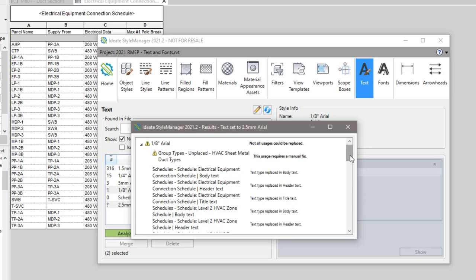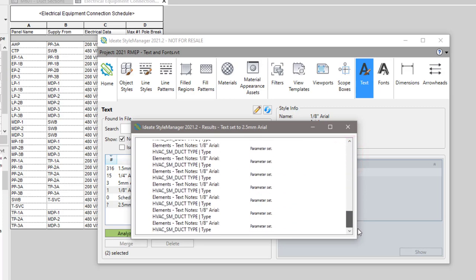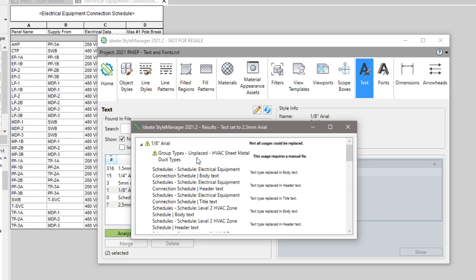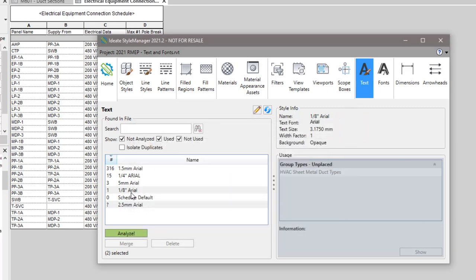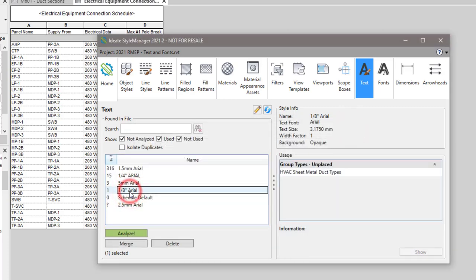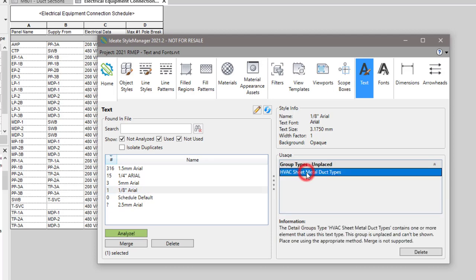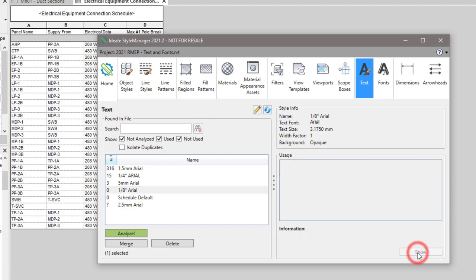The results here indicate that everything except for one item did work as expected. So now with the eighth inch Arial we have one item left, and we are not able to manage groups — you need to manually edit them. In this case it's an unplaced group, so I can choose to delete that if I'd like to, and then that would let me remove that style.